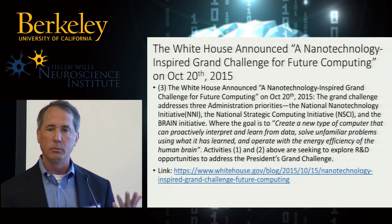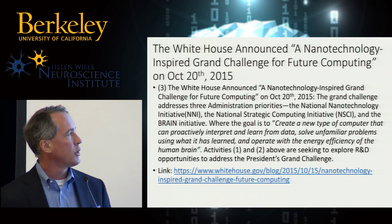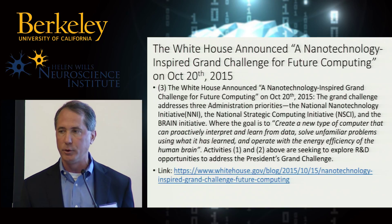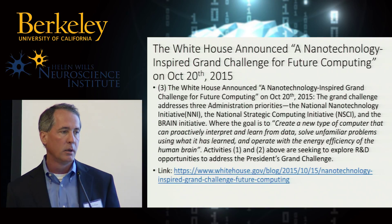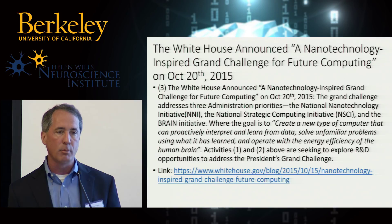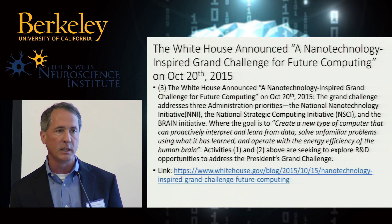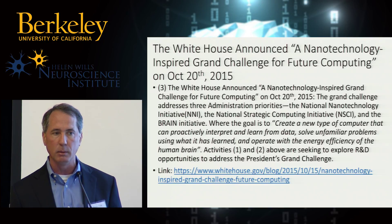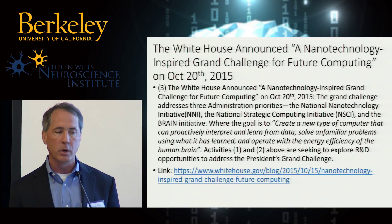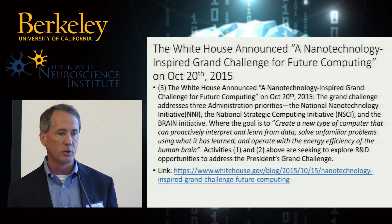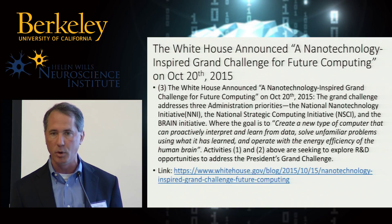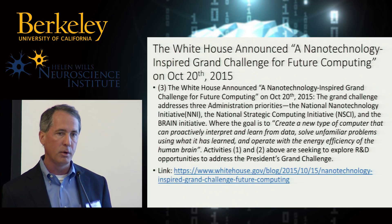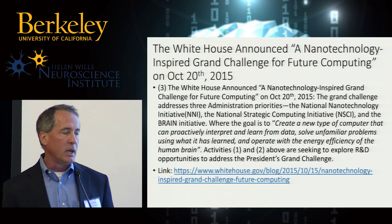The last point — I'm sure most of you are aware of this — the White House has announced this nano-inspired grand challenge for future computing. Robinson Pino, for those of you who don't know him, is a program manager in the Office of Science, and he's been asked to participate in this program. This is very, very broad, very large scale, akin to something like the Brain Initiative or the Exascale Computing Initiative. So this is another major thrust that's going on.